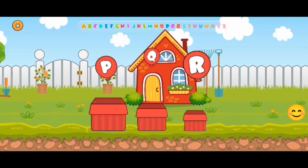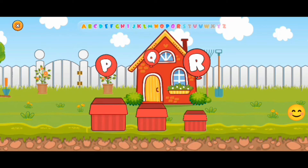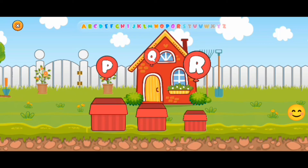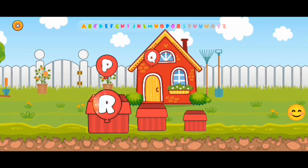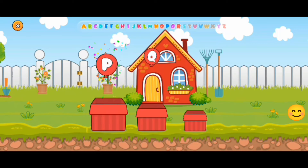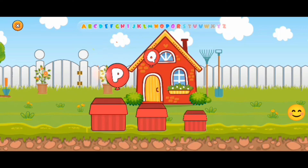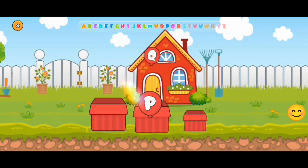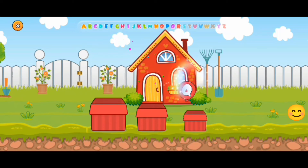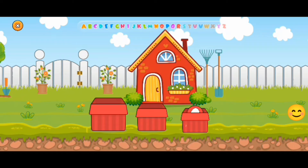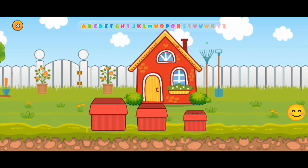There's them boxes again and we have to match the biggest balloon into the biggest box. R. And the middle one. And then the smallest one. Phew. R, P, and Q.